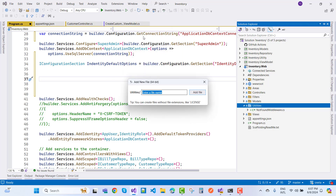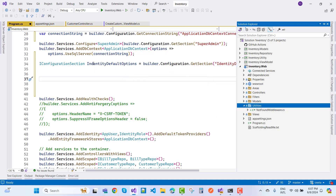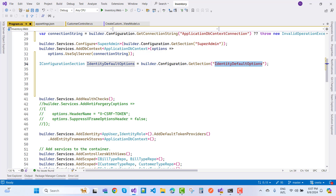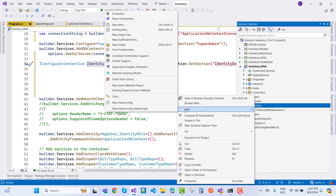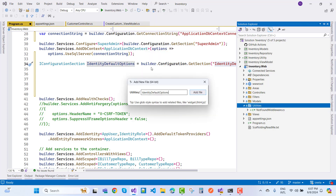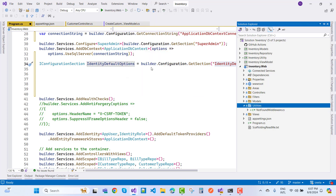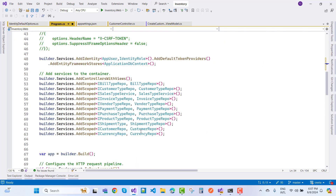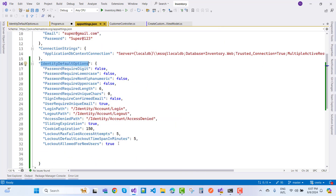Create a new class named 'IdentityDefaultOptions'. The class name must match the key in appsettings.json. Right-click, add a new empty file: 'IdentityDefaultOptions.cs'. The different options in the class must match the names defined in the appsettings.json file.